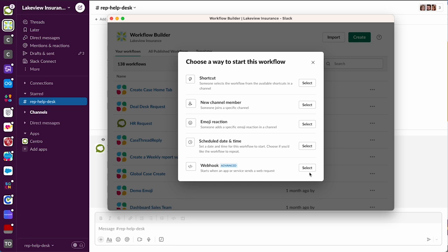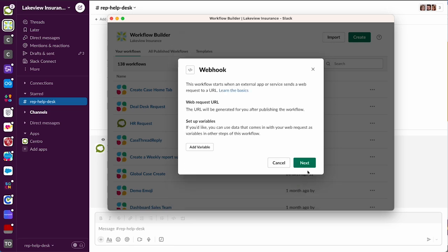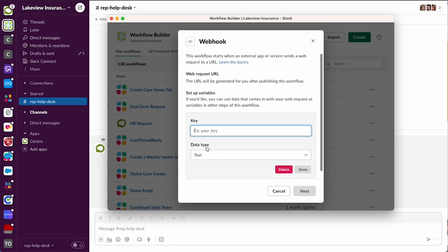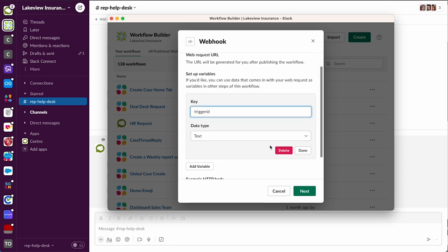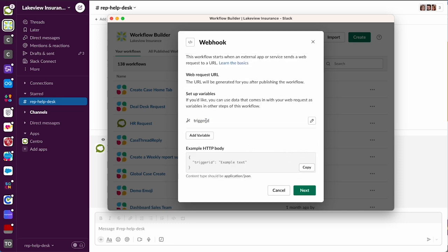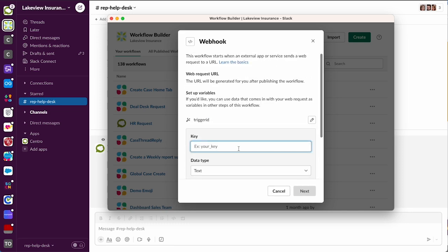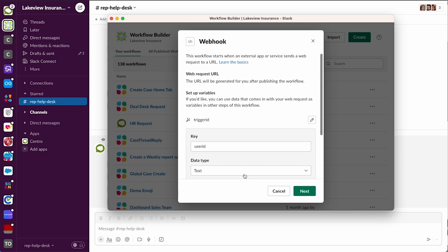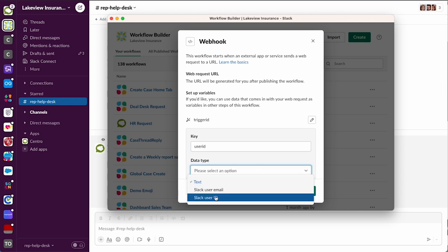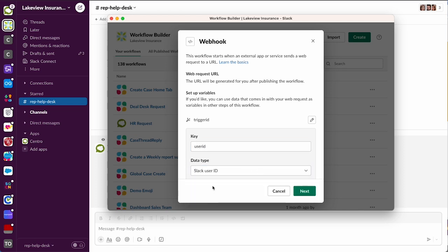We're gonna add some variables here. The first one we're gonna add is called trigger_id and that's gonna be of type text, all one word, all lowercase. That is important - it is case sensitive. Now we're gonna use user_id and we'll pick our type as Slack user ID.